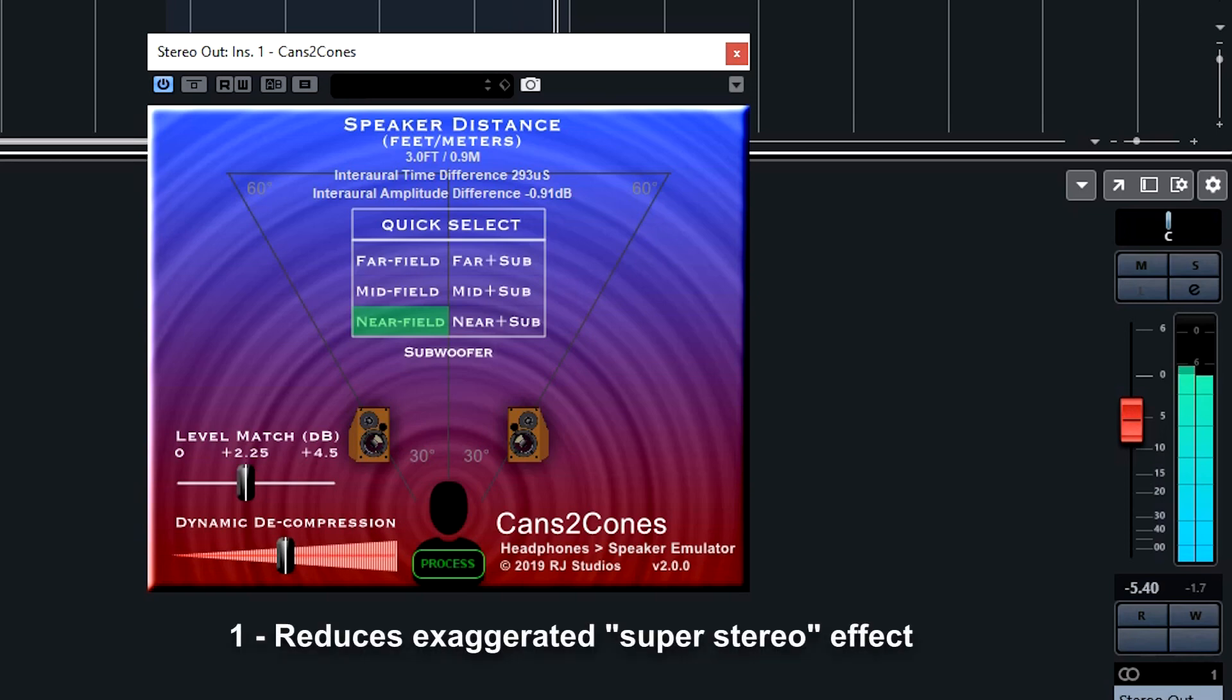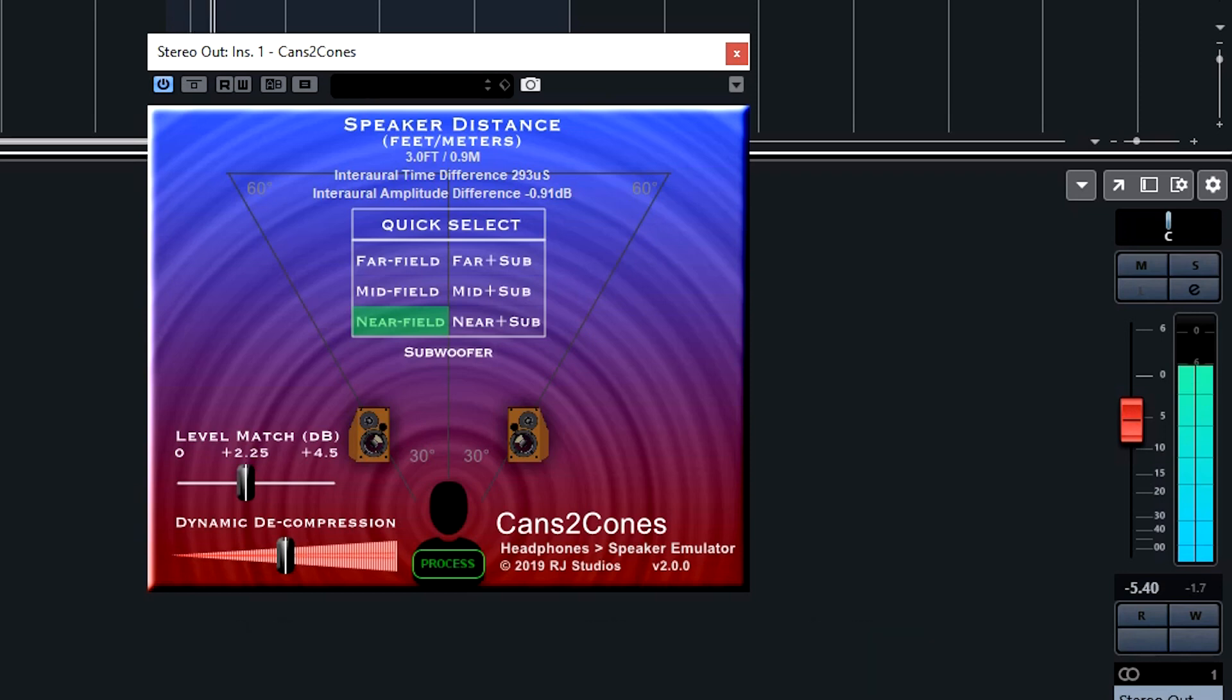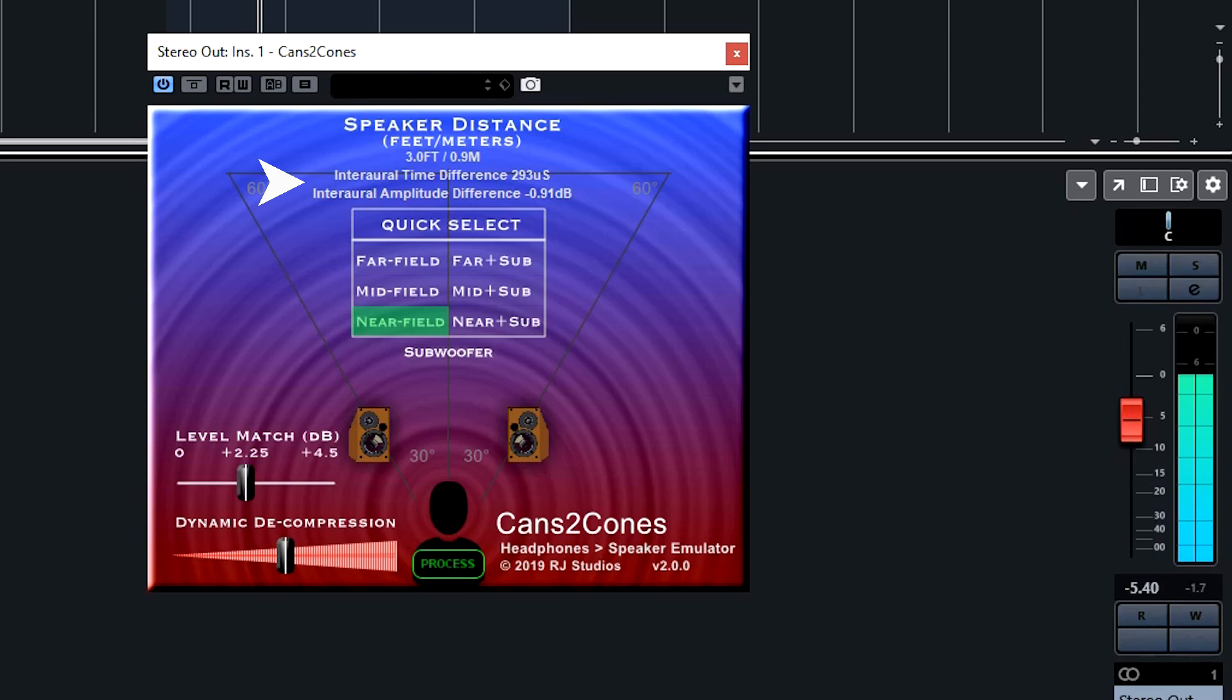The first issue is the so-called super-stereo effect, which makes your mix sound extremely wide, much wider than it would sound when played through normal stereo loudspeakers. Cans to Cones helps to overcome this by applying time and amplitude differences to the left and right channels that actually makes the sound sound like it's coming from a point source out on the left and right sides in front of your head rather than around your head as you hear it through headphones.